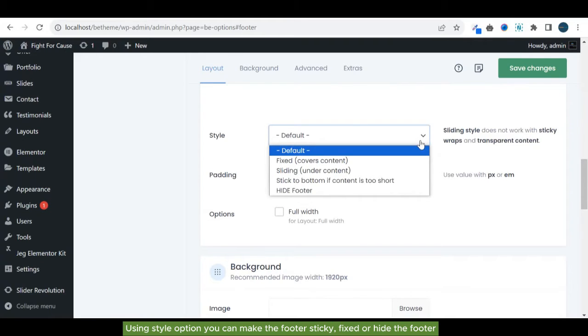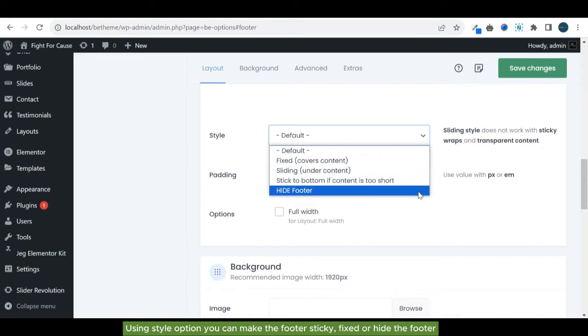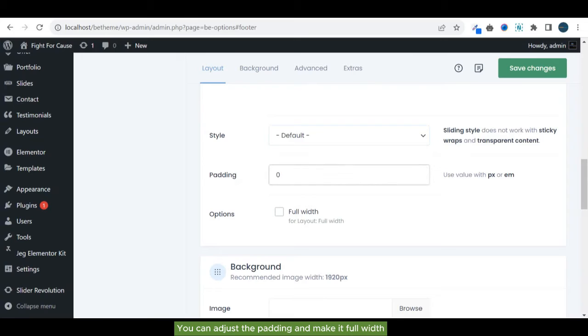Using style option, you can make the footer sticky, fix or hide the footer. You can adjust the padding and make it full width.